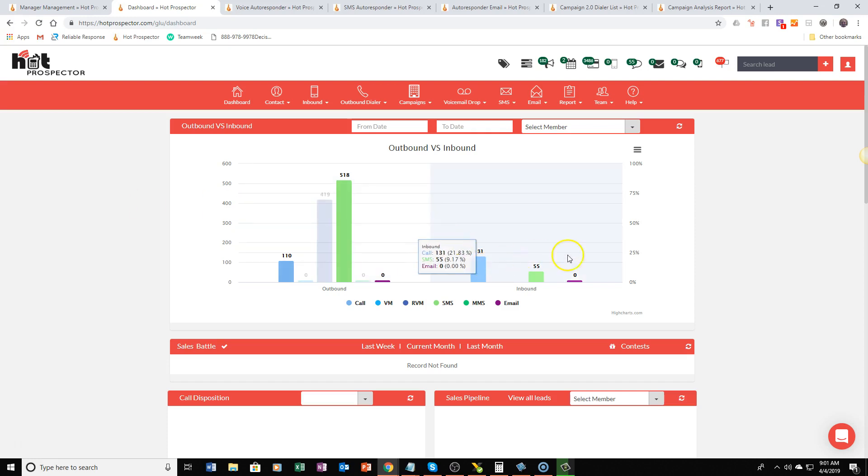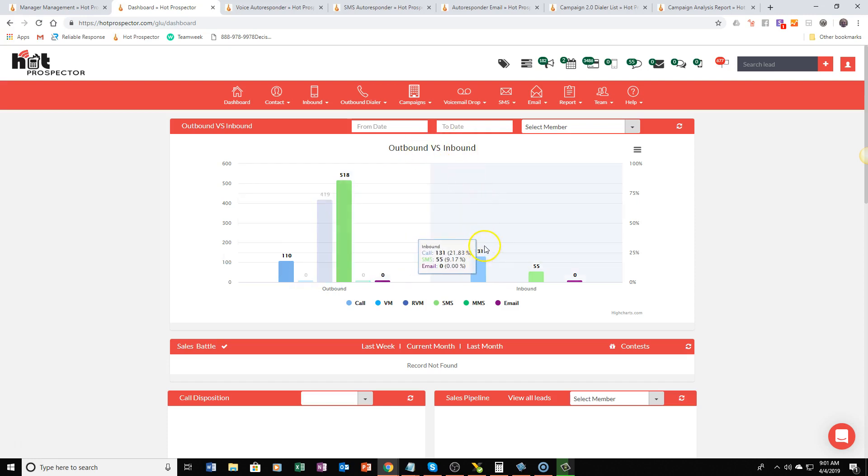Now on top of that he's received calls from his customers, these are the inbound calls. He's received 131 calls which is a 21 percent response rate on his campaign as well as he's received a text response from a lot of his leads as well.